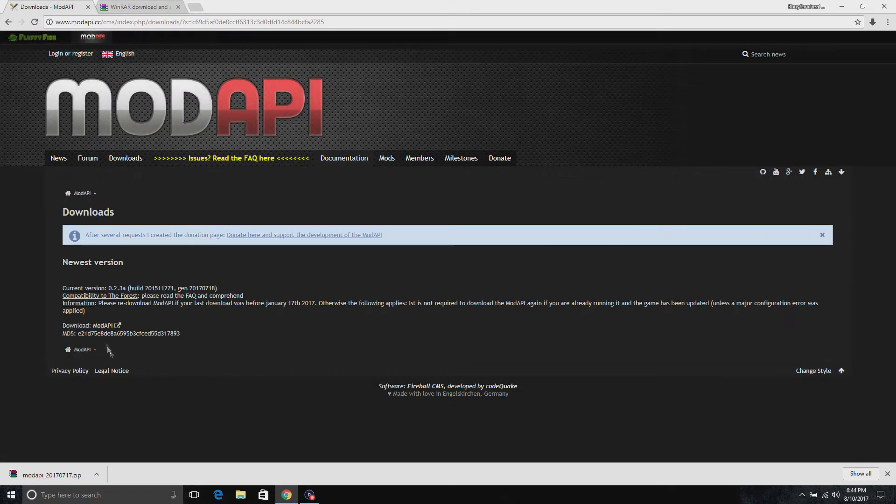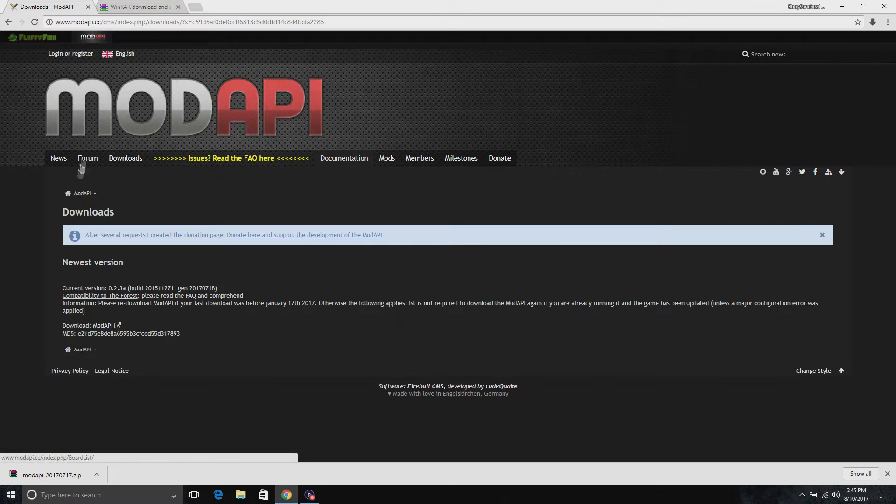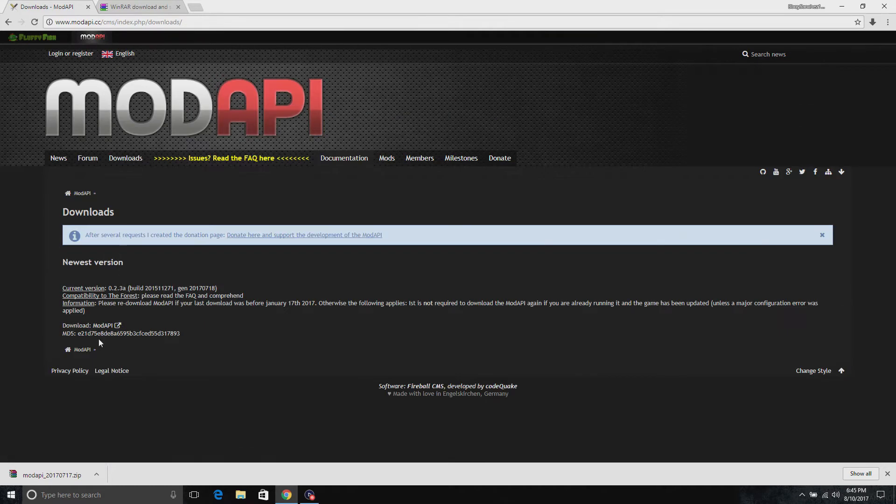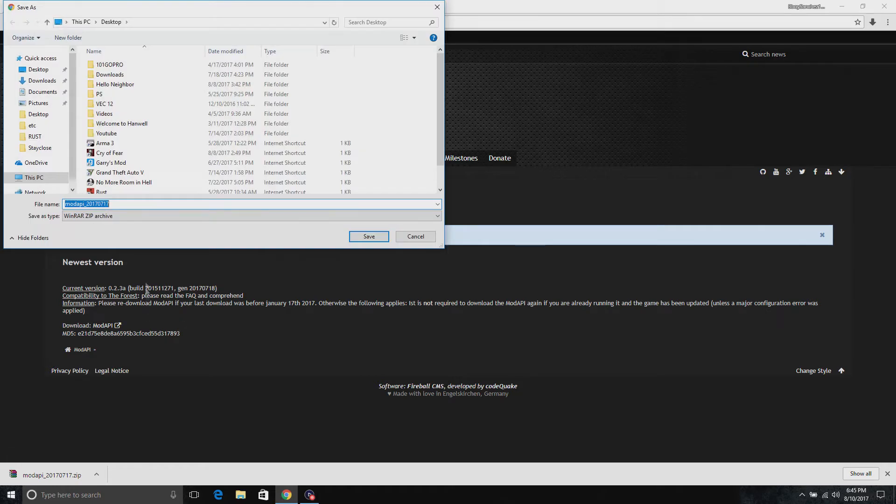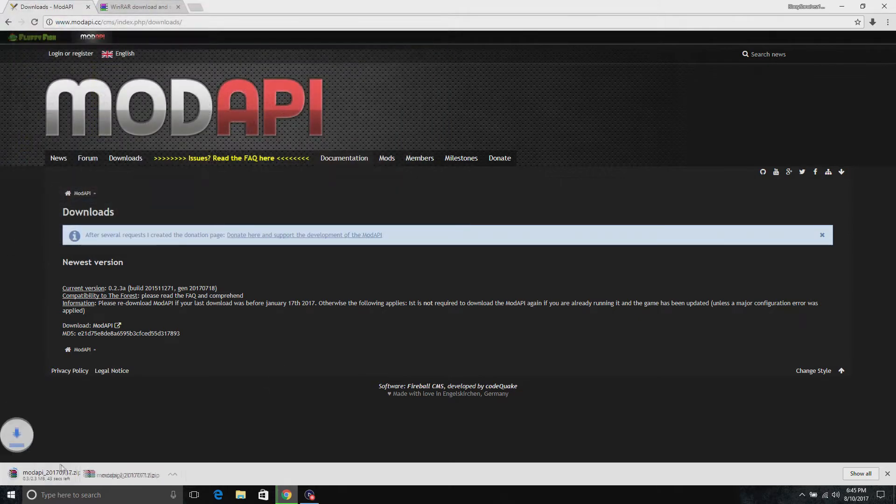So once you got that installed, go ahead and go to the ModAPI. If you don't see it, just click on downloads and it will pop up right here. So I already installed mine, it's right here. Look at it, it's the same thing. I'm just going to do it so I can show you.